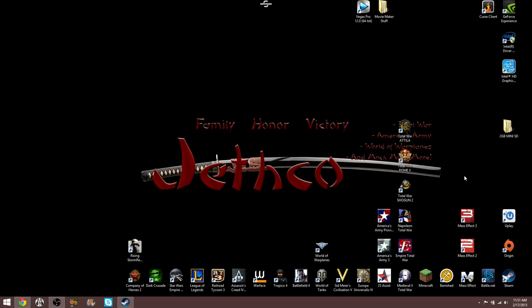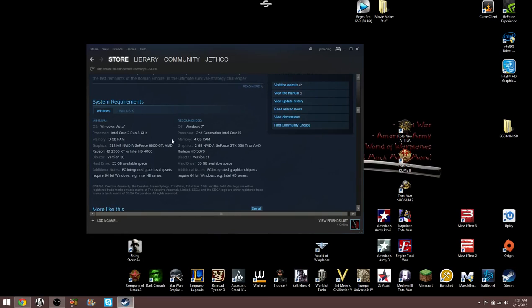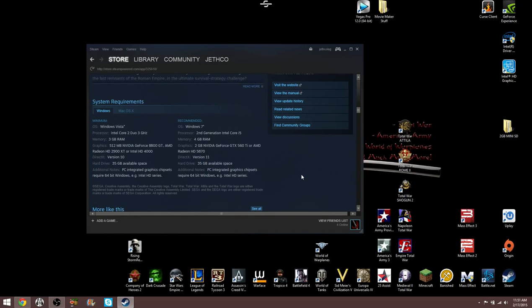But to run Total War Attila, we open up Steam here, it requires DirectX version 11. So I'm seeing a problem here. FRAPS hasn't been updated according to FRAPS website since 2013, so they're two years behind in technology.